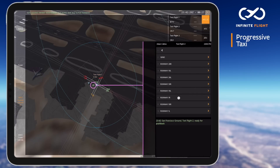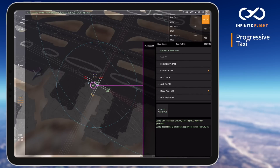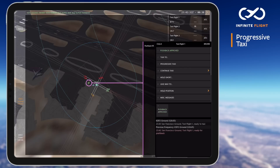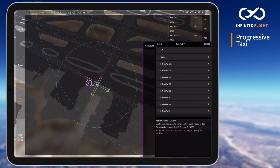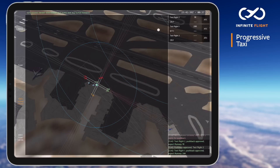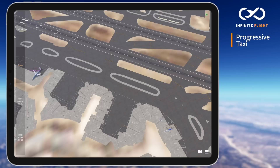Progressive taxi is used to provide step-by-step instructions to a pilot in an effort to give them a specific route or to deconflict aircraft on the ground. This does not replace standard taxi instructions, which must be issued to every aircraft. It's also important to note that progressive taxi instructions greatly increase the controller workload and should be used sparingly.